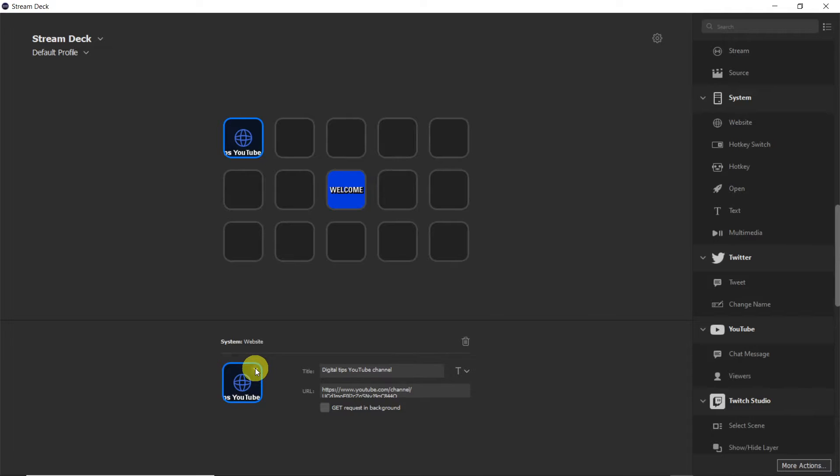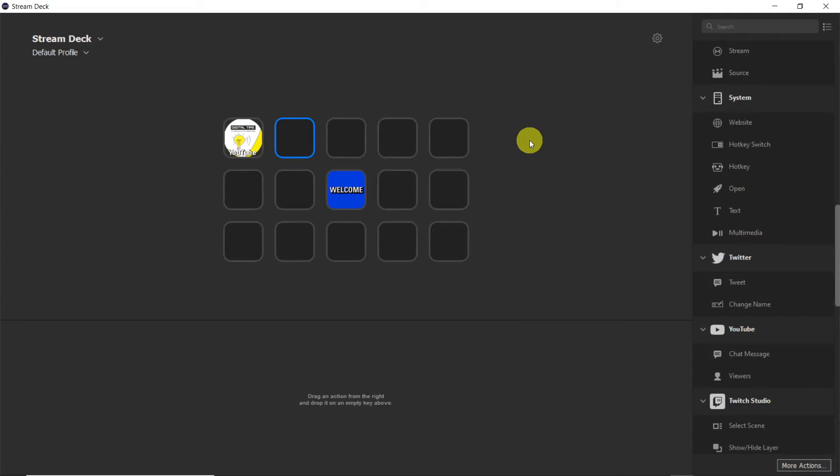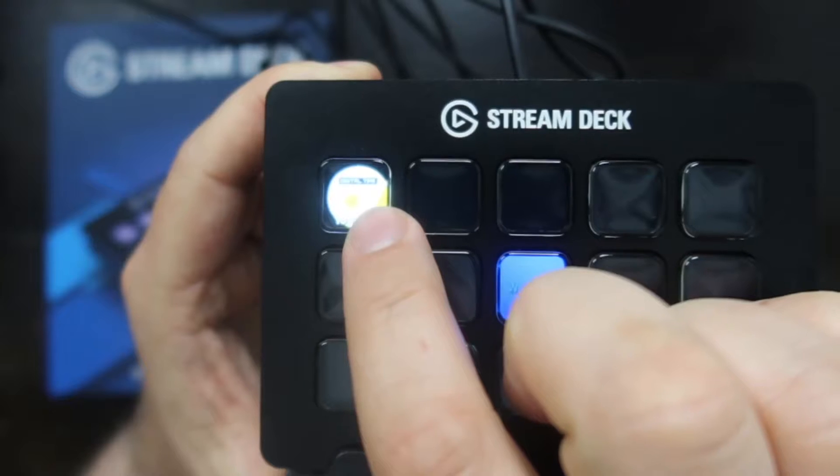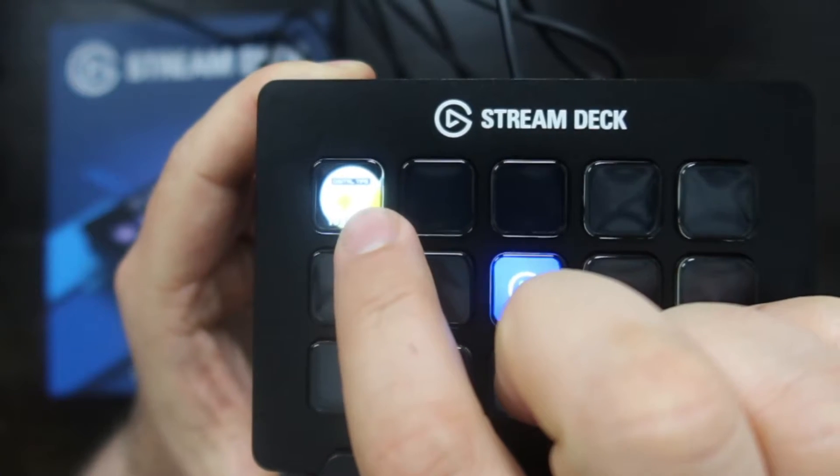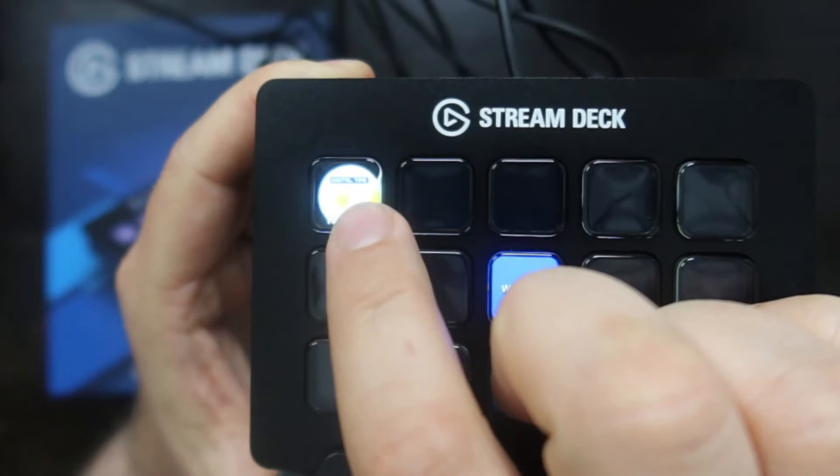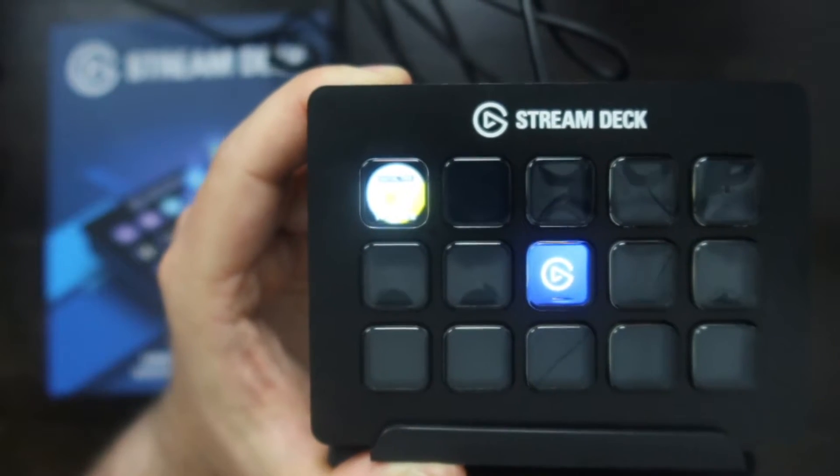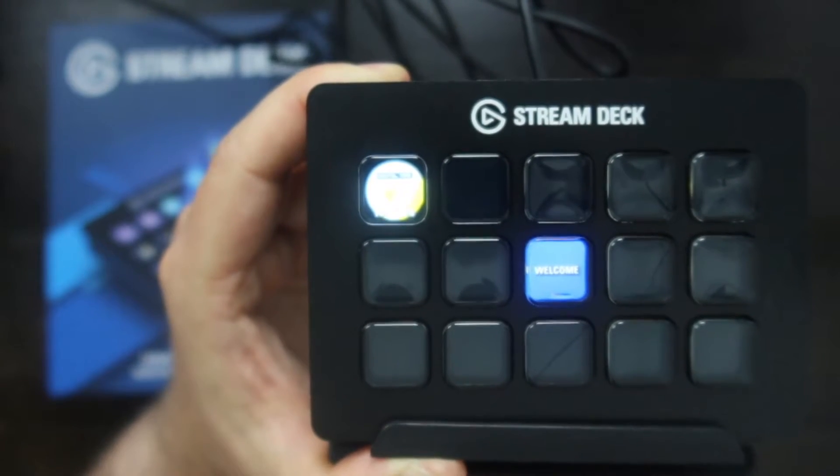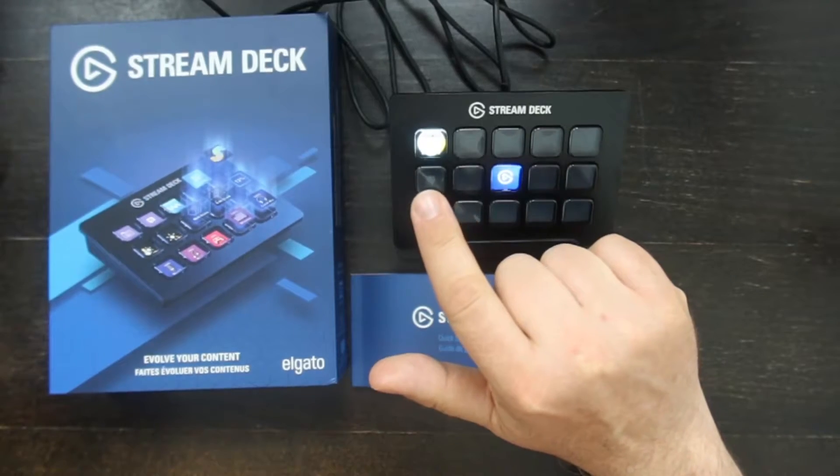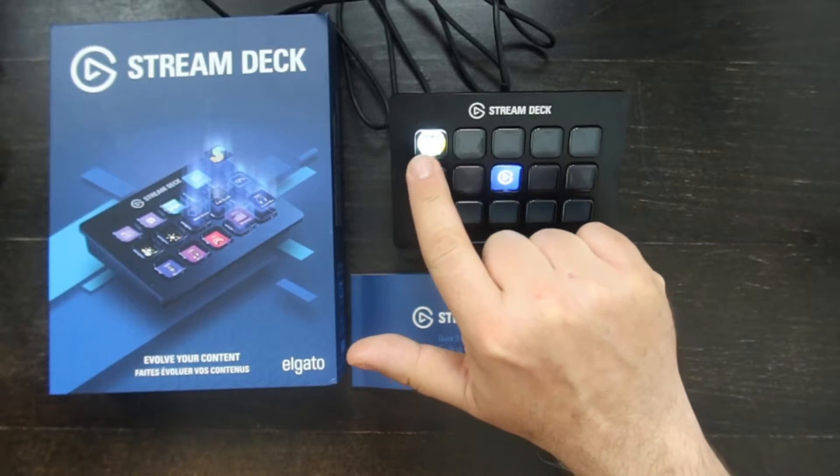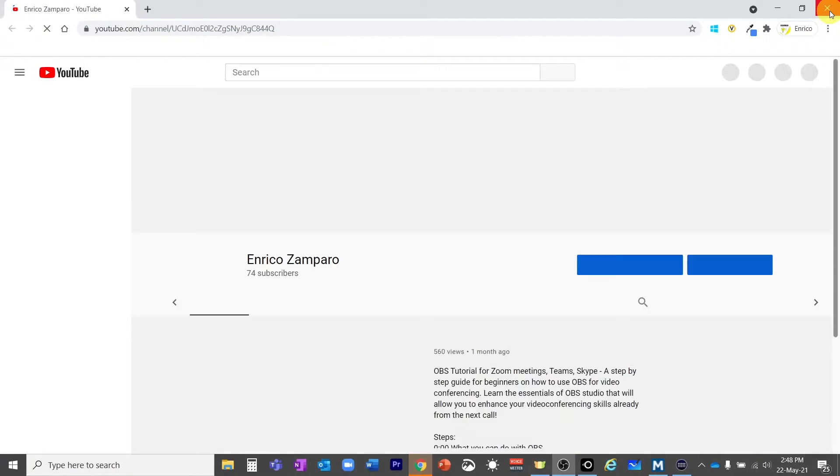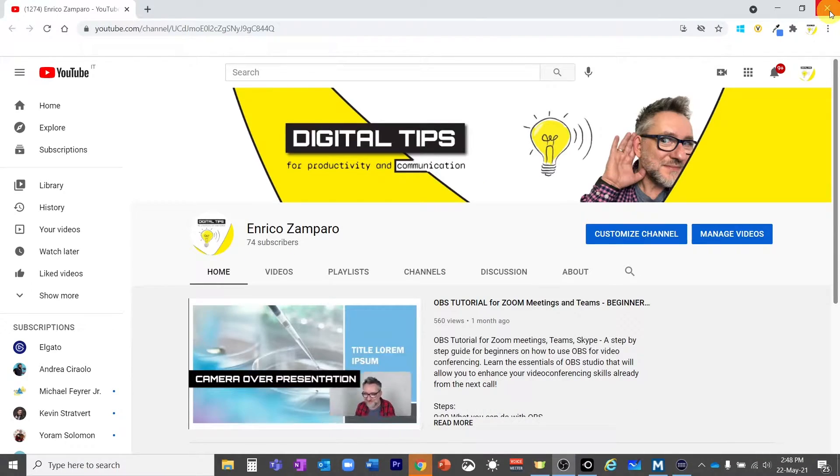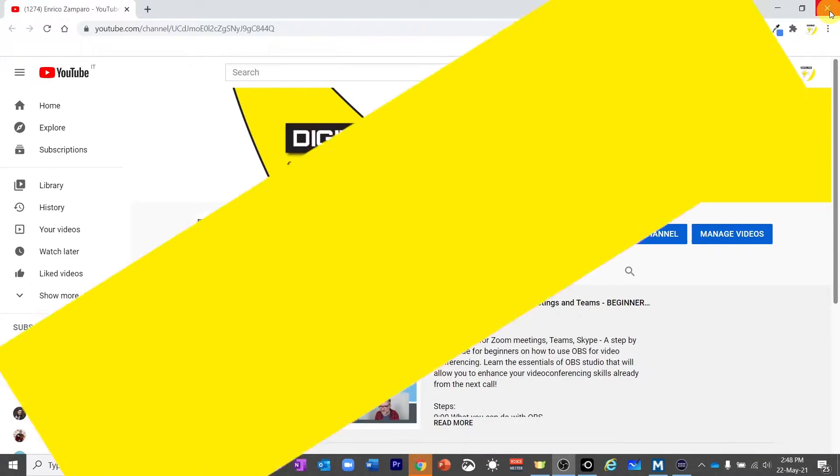Here I can change the appearance of the icon. I will put my YouTube channel logo here. Great, let's see how it looks like on the Stream Deck. My logo has a lot of white so you can't see it very well here, but I assure you that it looks very nice on the Stream Deck. Let's see what happens when I press on it. It immediately opens a Chrome window with my YouTube channel.